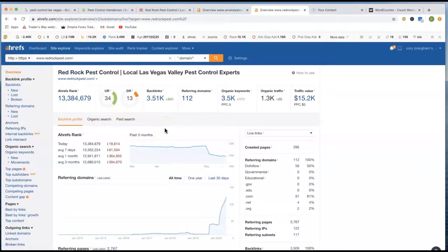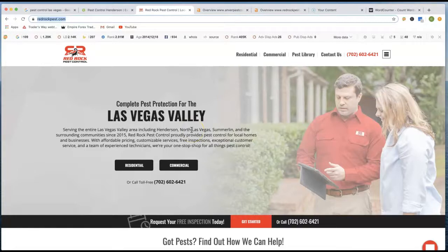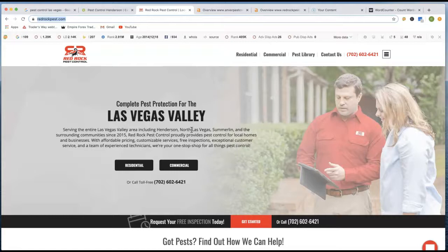And then the last thing that we want to talk about is citations. Citations is pretty much just your name, phone number and address listed on different business directories. You got the BBB, you got the Yelp, you got city spark. Yeah, I mean, gosh, there's so many different citations out there. So you want to go out there and constantly grab all these citations, weekly, monthly, whatever. And that's just going to add more credibility to your website. And it's actually going to help start ranking you.